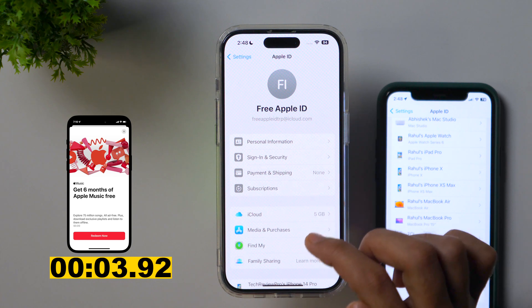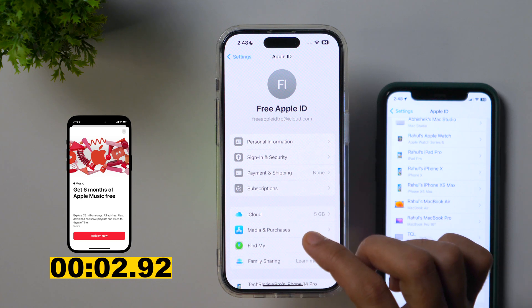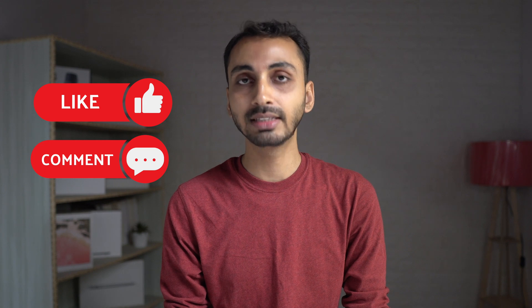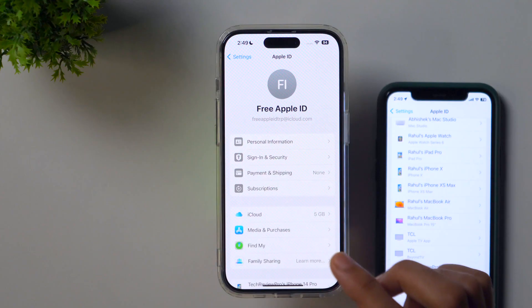So, this is how you can create a free Apple ID without a credit card. And as promised at the beginning of this video, here is a bonus tip that will help you get up to 6 months of free Apple Music using this newly created Apple ID. Thanks for watching — I'm Rahul signing off, and I will see you in the next video.